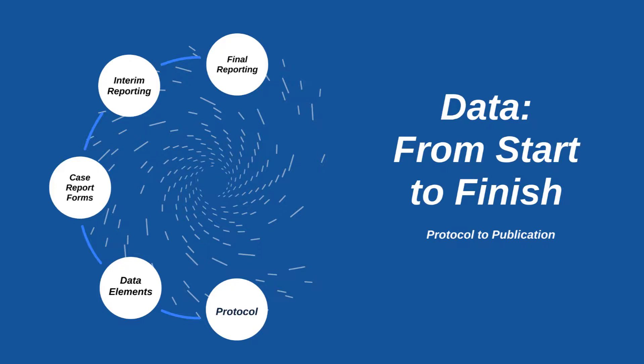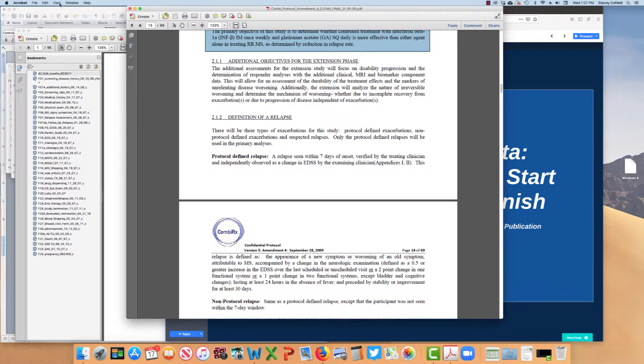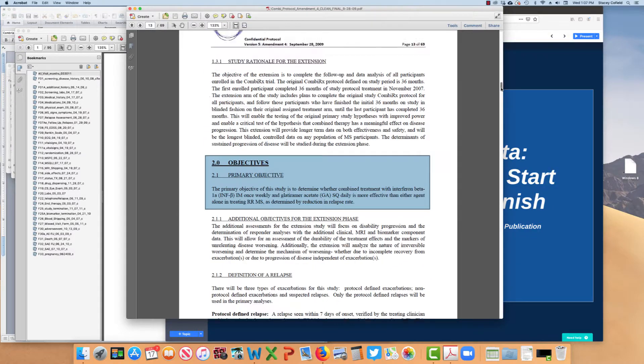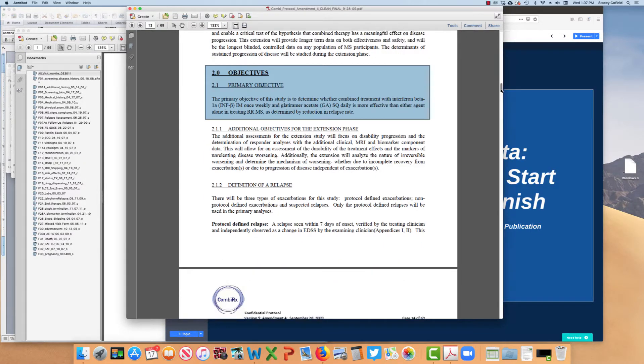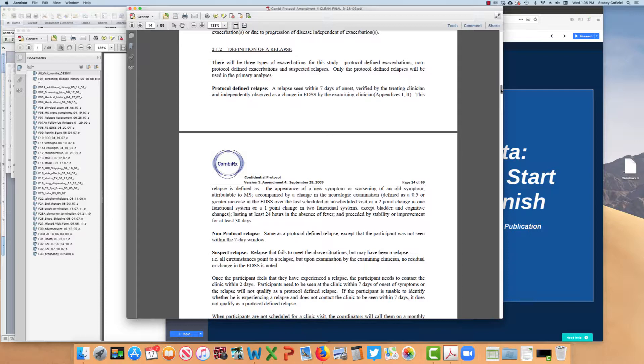So how do we get from the data elements to the case report forms? Let's take a look at some pieces of the protocol. If we look here at the CombiRx protocol, you can see here 2.1 is the primary objective, but 2.1.2 gives the definition of a relapse. It turns out there were three relapse definitions in this protocol. The protocol-defined relapse, or a primary endpoint, is a relapse seen within seven days of onset. Here we'll need the date of the start of the symptoms, verified by the treating clinician, and independently observed as a change in the EDSS. It's the expanded disability scale. This relapse is defined as the appearance of new symptoms or worsening of an old symptom attributable to MS, accompanied by a change in the neurological examination. That's the EDSS, and there's some definitions of change.